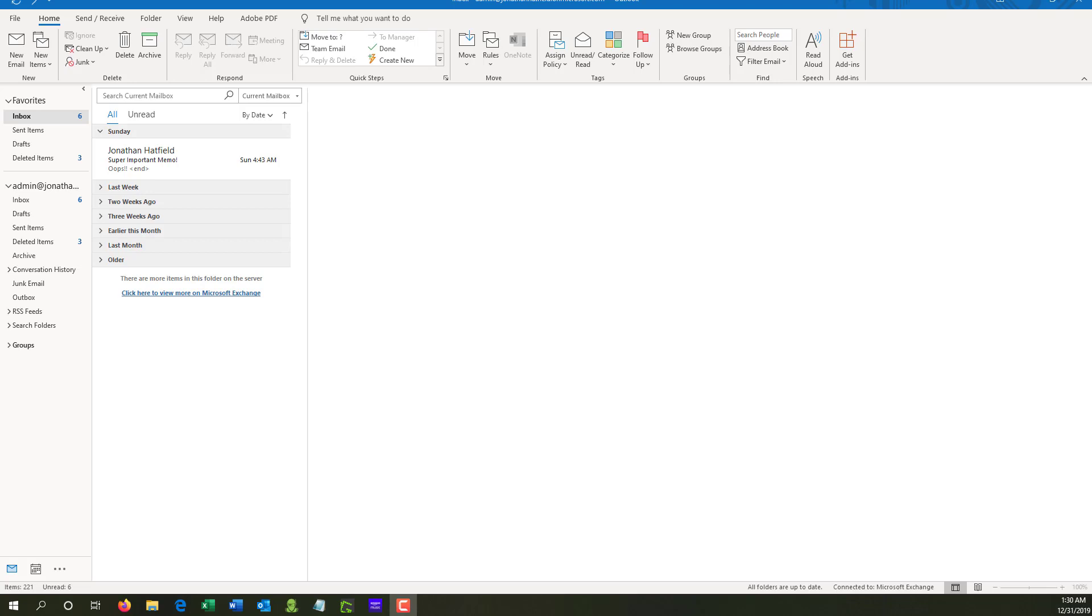Maybe you sent an email you kind of regret or you weren't ready to send. You didn't mean to send it. And don't you wish there was a way that you could take it back? Well, in Microsoft Outlook, you do have that function. And that's what we're going to cover today. This is called recalling a message using Outlook.